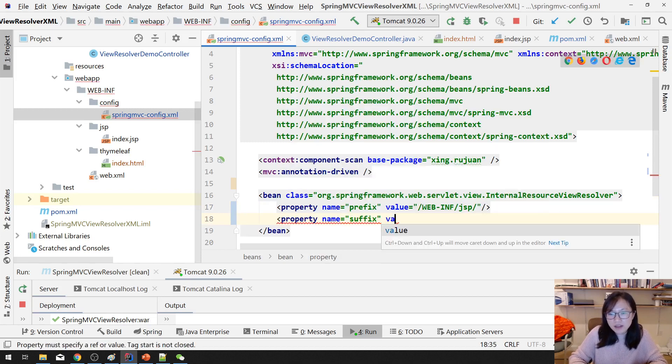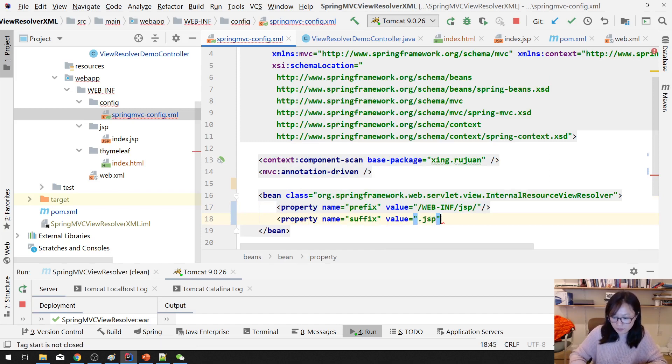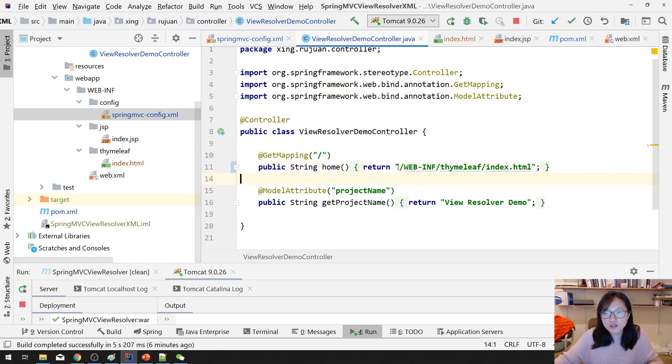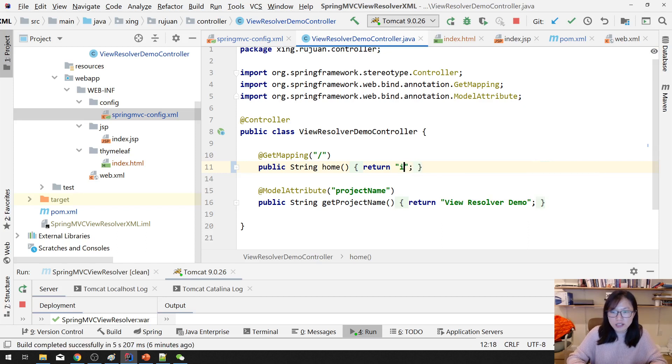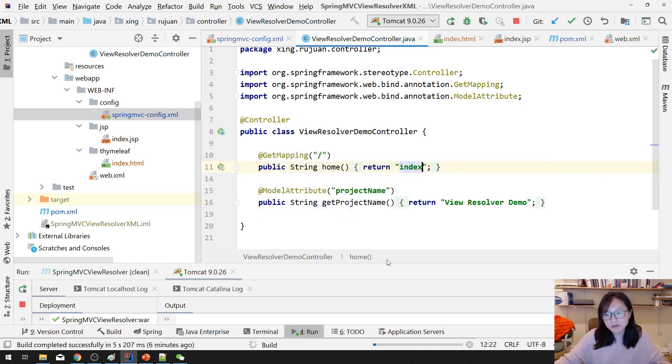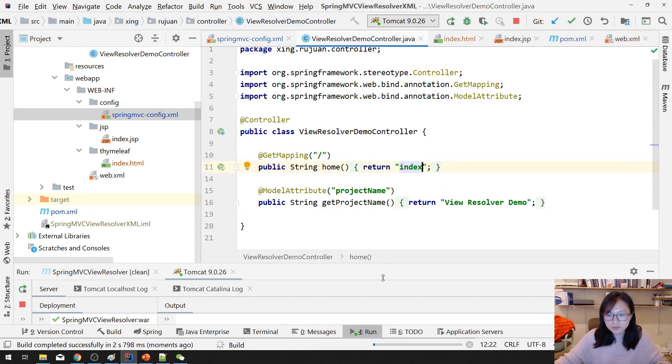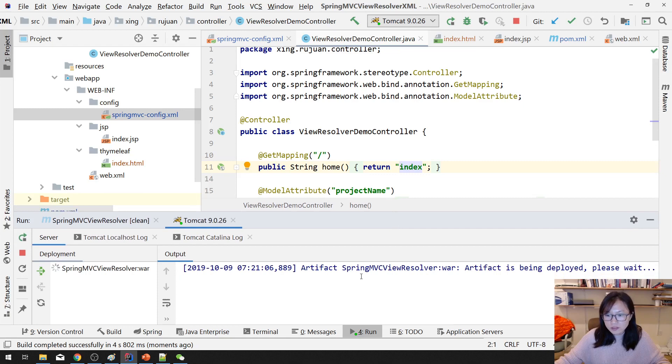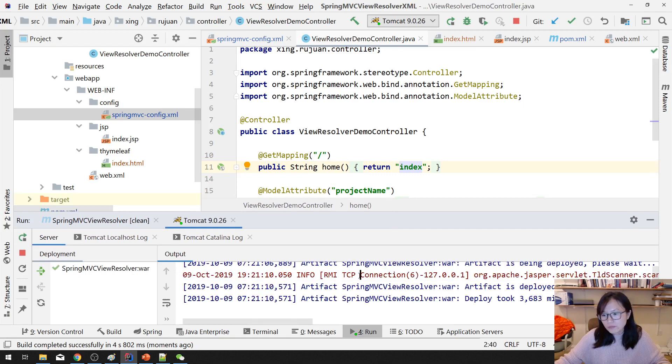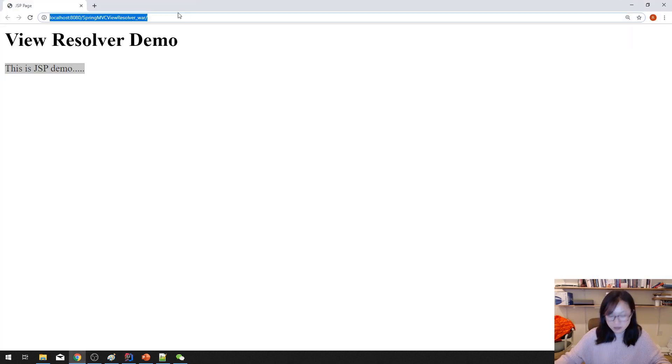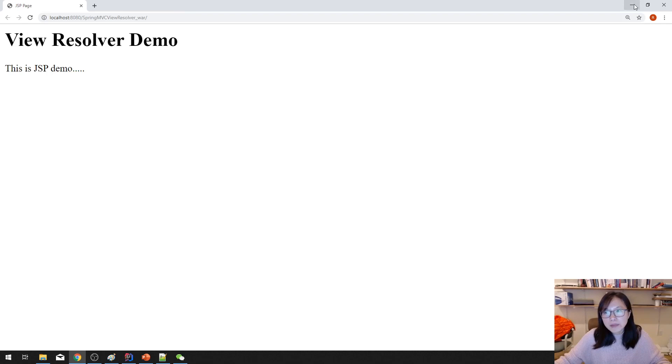And then you have another property for the suffix. And the value here is .jsp. And in your controller, you don't return the actual location of the JSP page, you return the logical name. If I run now, it will still bring the JSP page, right? Because I only have a View Resolver to resolve the JSP page.